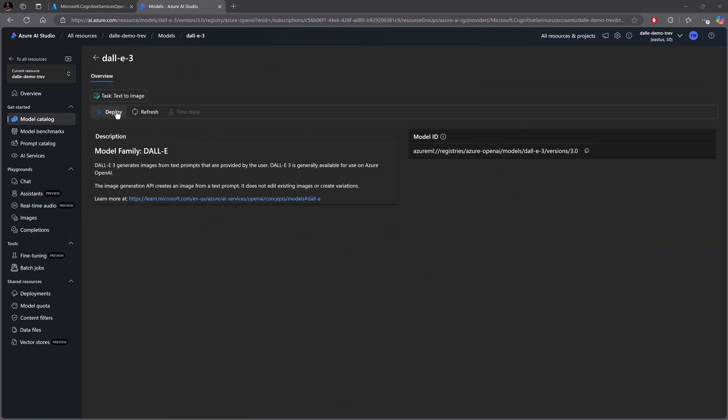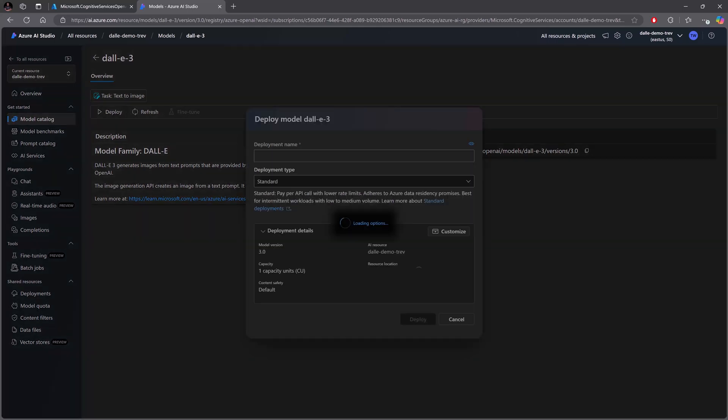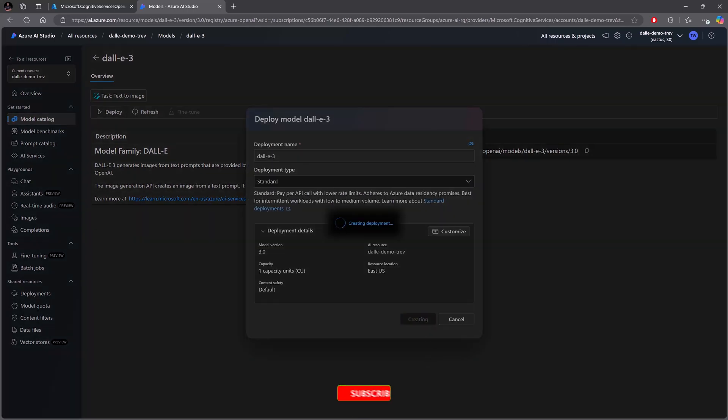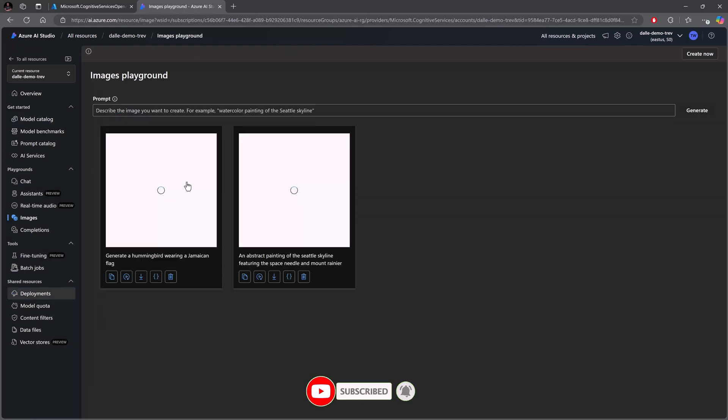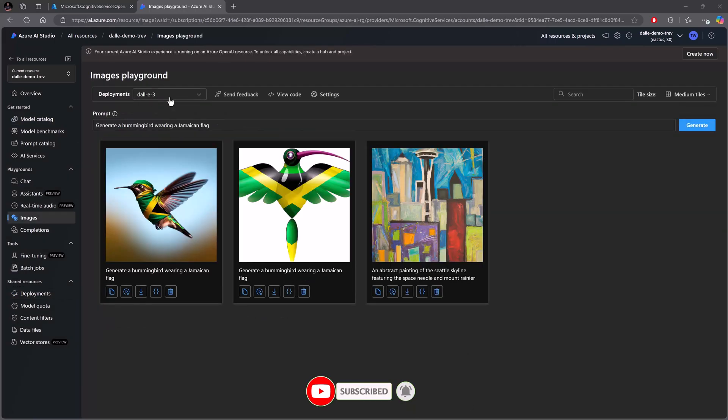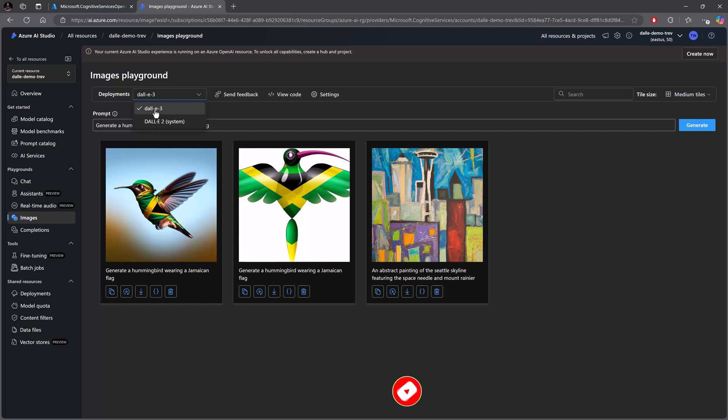So text-to-image, and then I'm going to go ahead and run that deployment and I'll just deploy with the defaults.